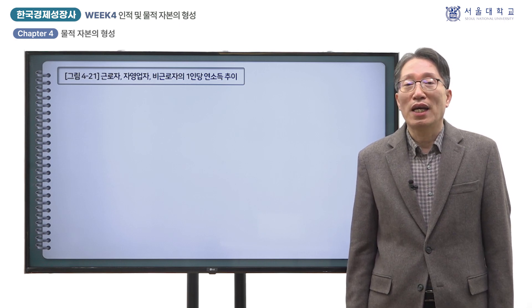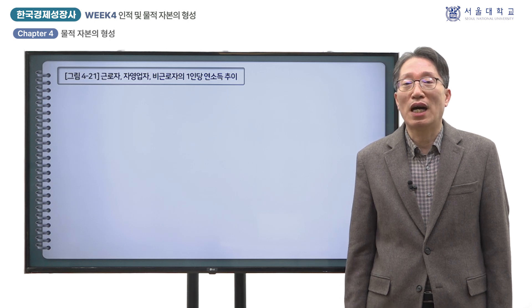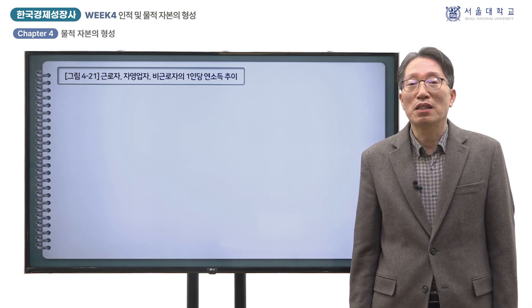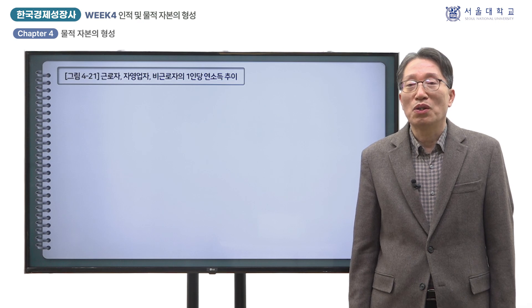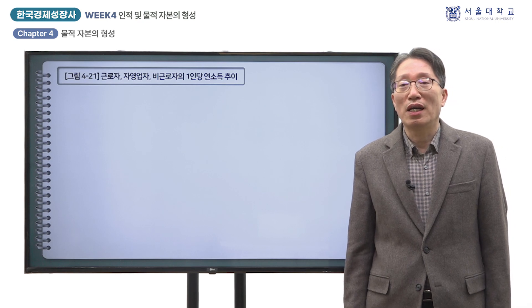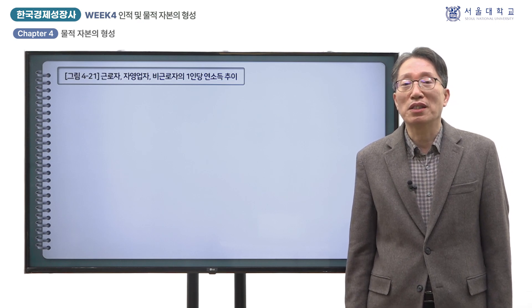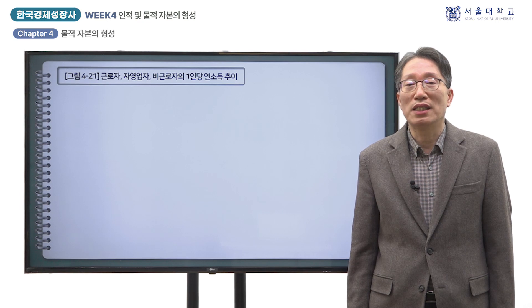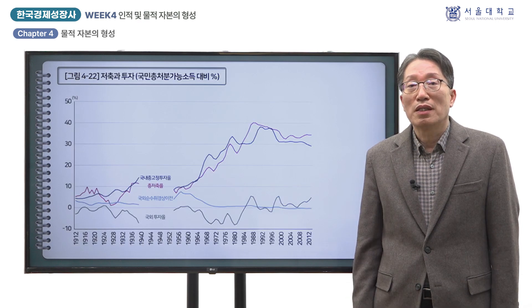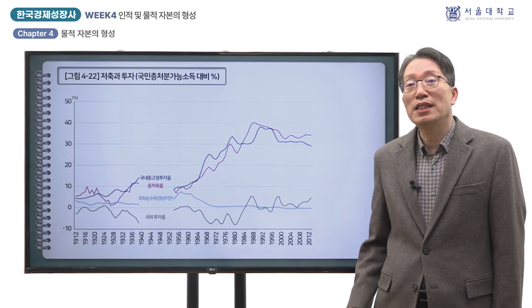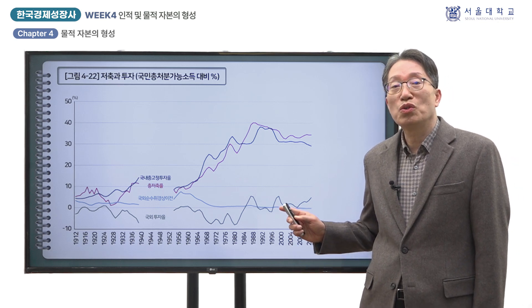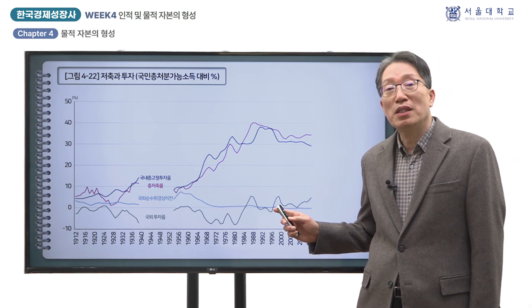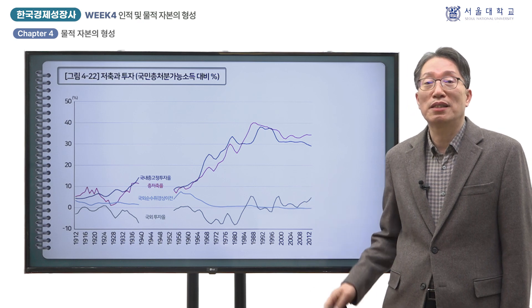이들 투자와 저축을 국민총처분가능소득으로 나누어주면 총투자율과 총저축률과 같은 지표를 구할 수 있습니다. 이를 통해 전체 처분가능한 소득 중에서 몇 퍼센트를 소비하고 저축하였는지, 그리고 국내외 각 자본형성에는 얼마나 투자하였는지를 알 수 있습니다. 그림 4-22는 국내총고정투자율과 총저축률을 3년 이동 평균값으로 제시하였습니다.